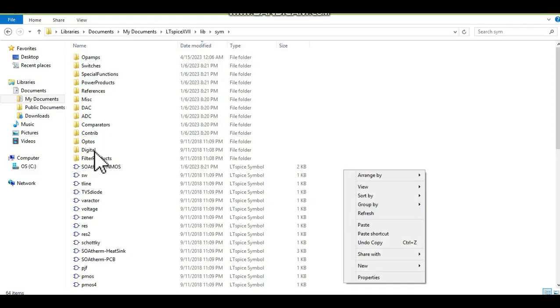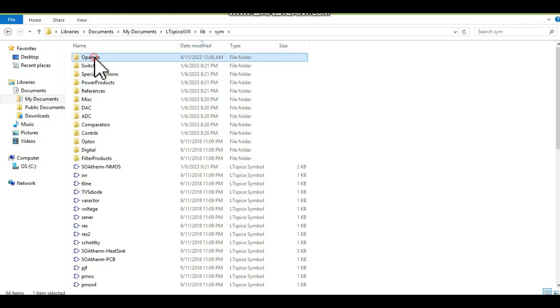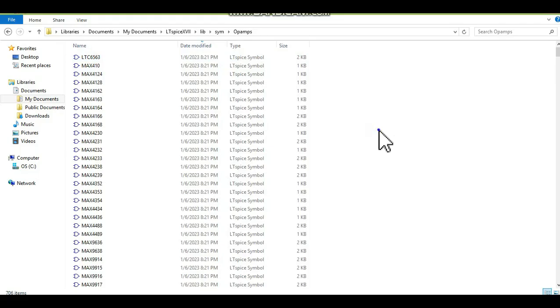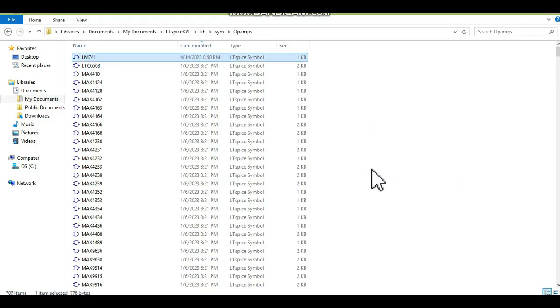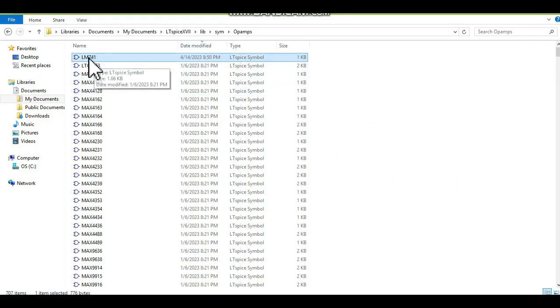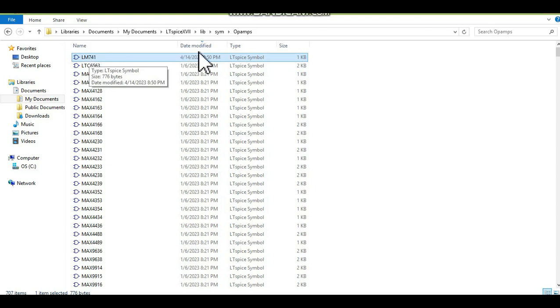Then you have to go to opamp. You can see here opamp somewhere. This is opamp and you can copy here, paste. Now you can see LM741 here.